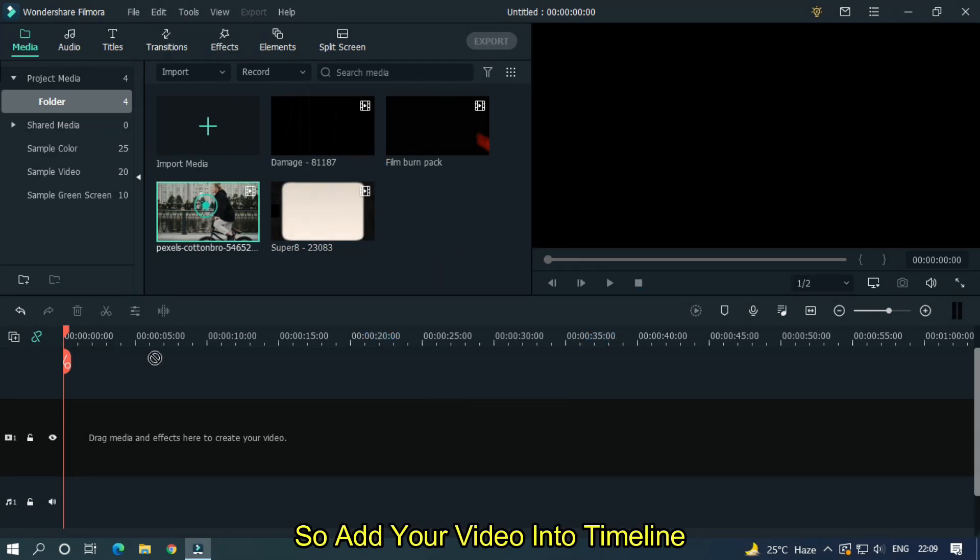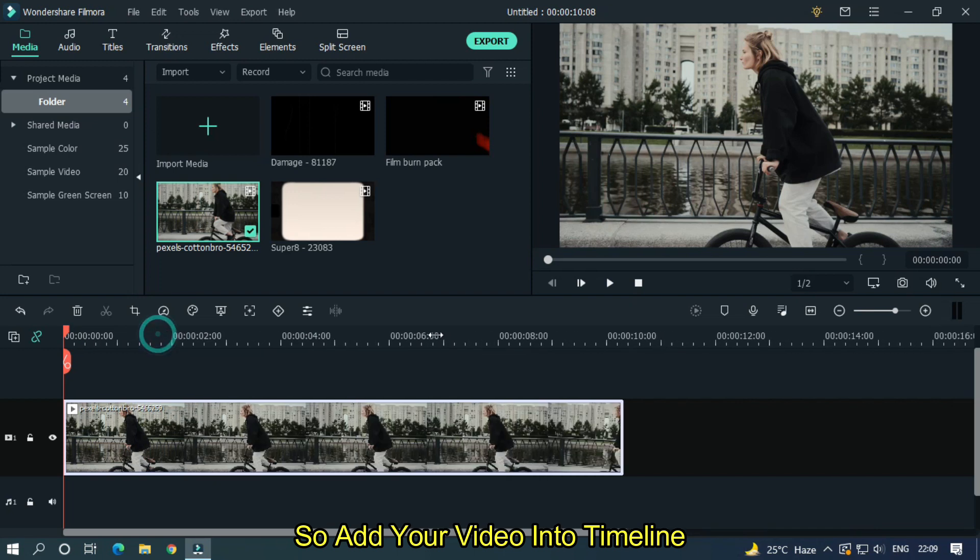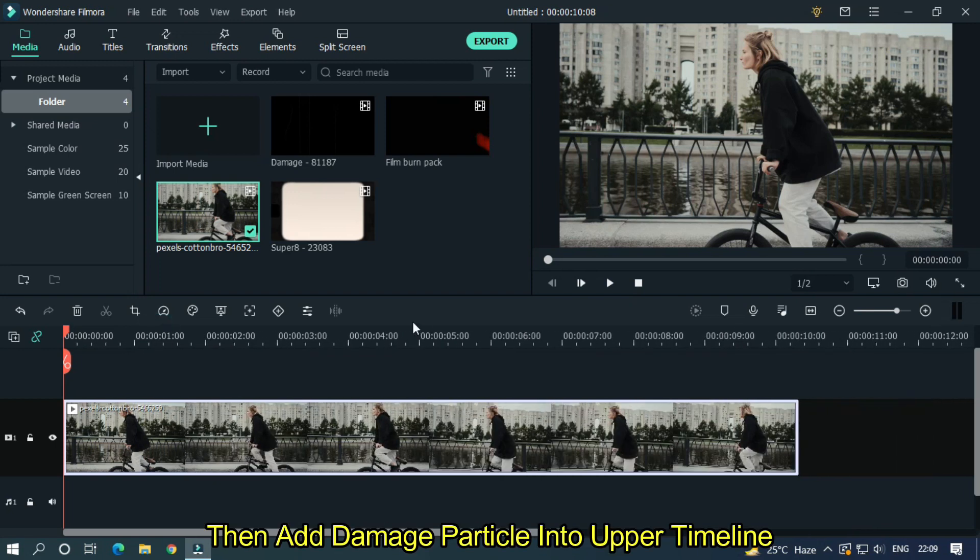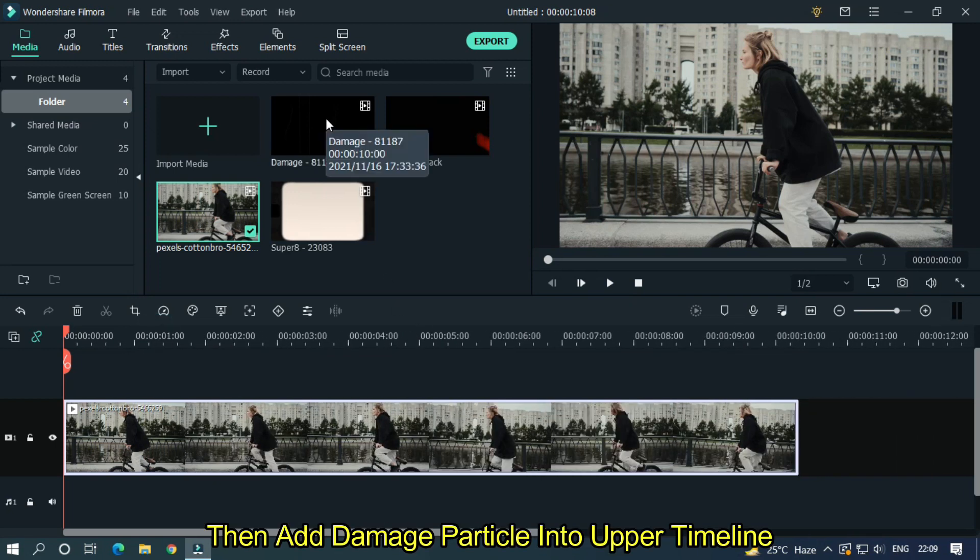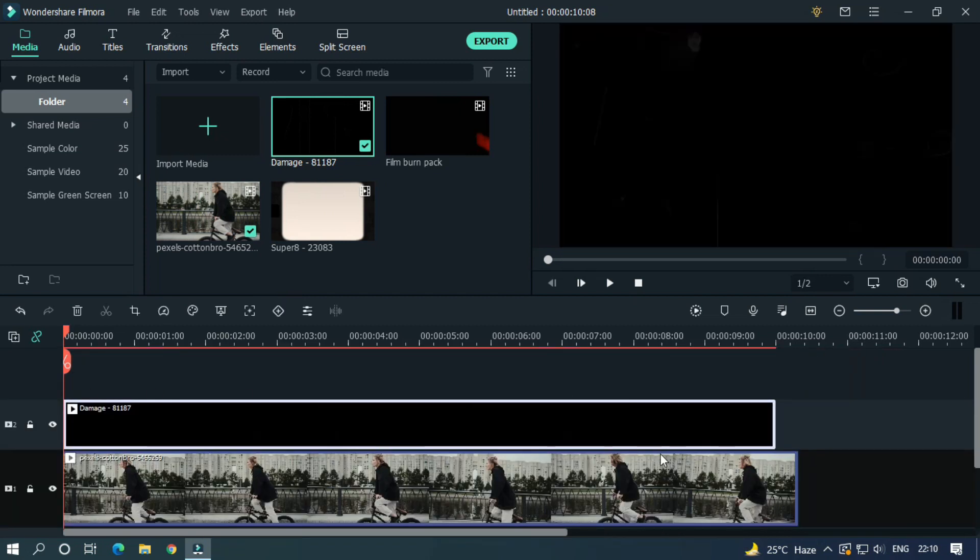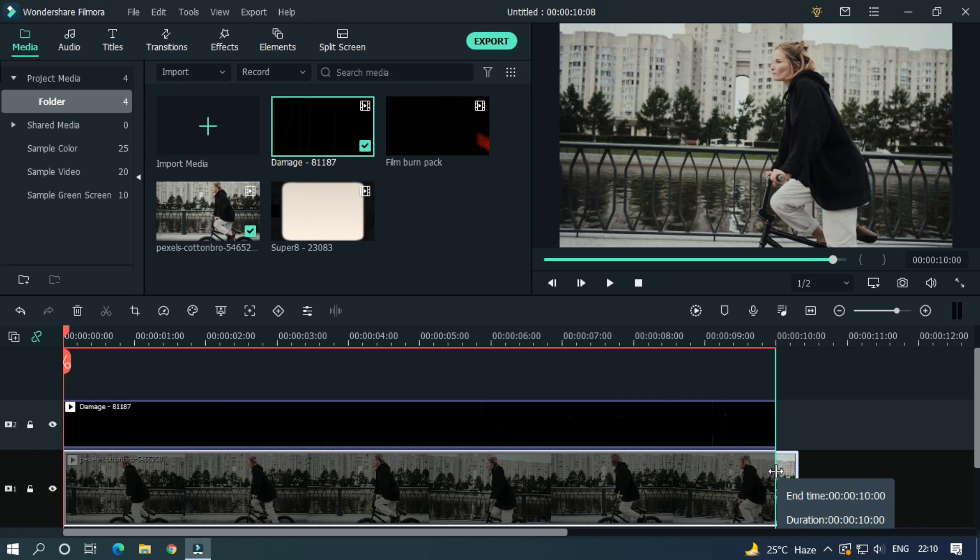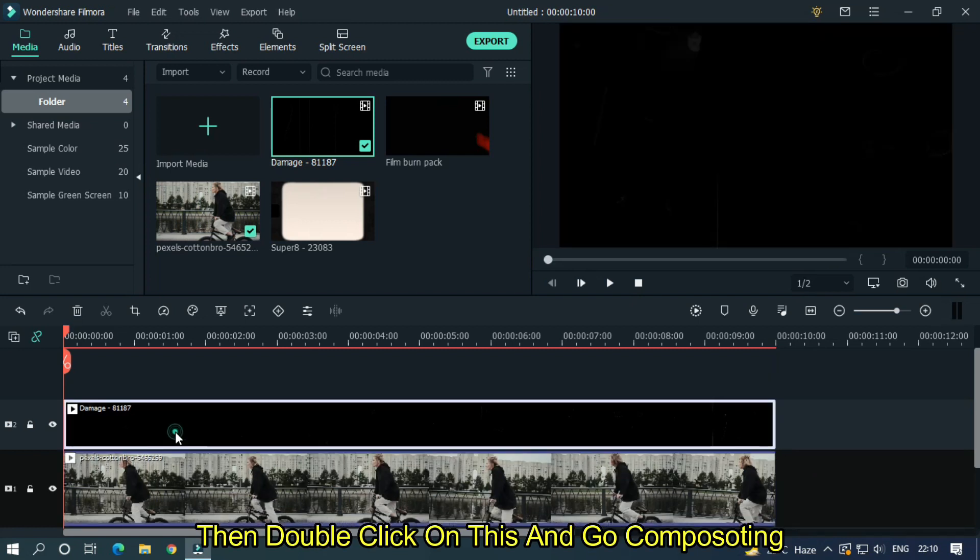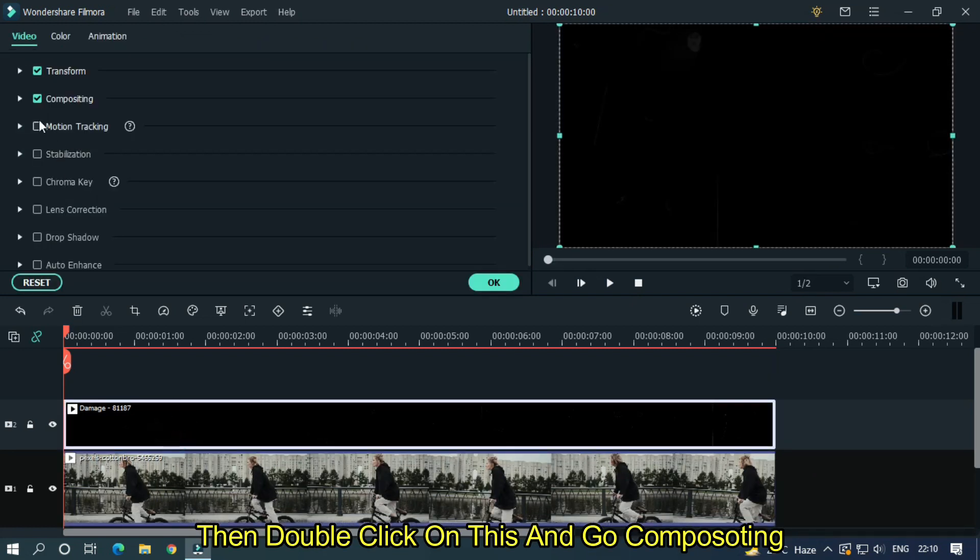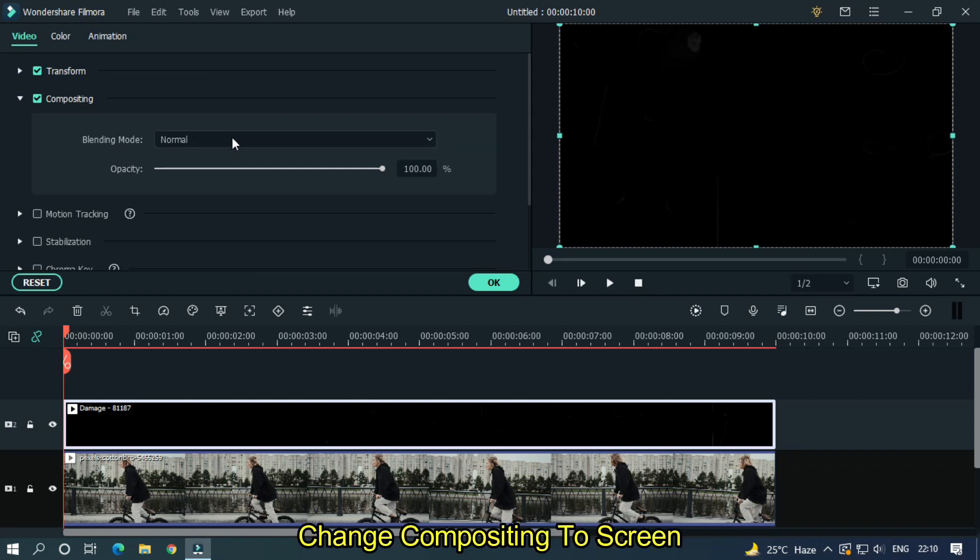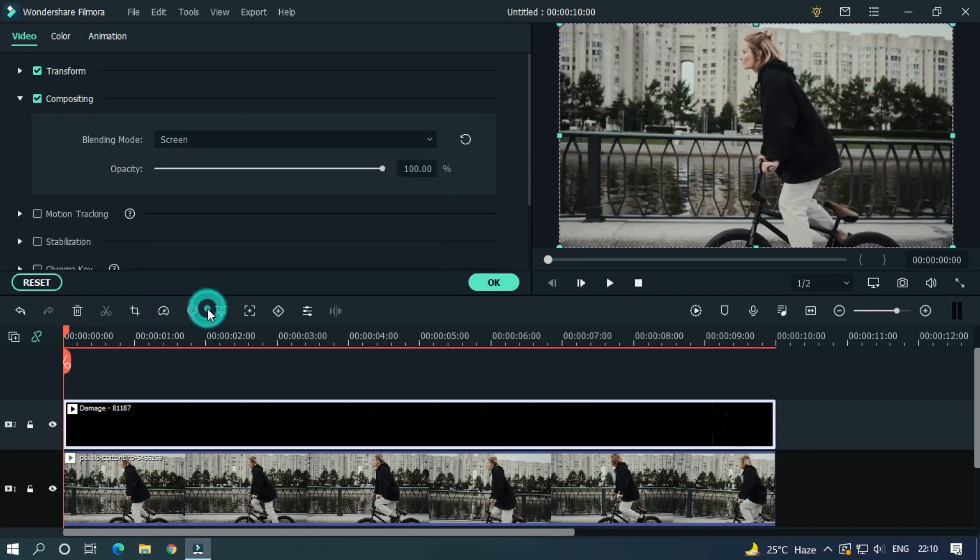Add your video into timeline, then add damage particle into upper timeline. Then double click on this and go compositing. Change compositing to screen, then click OK.